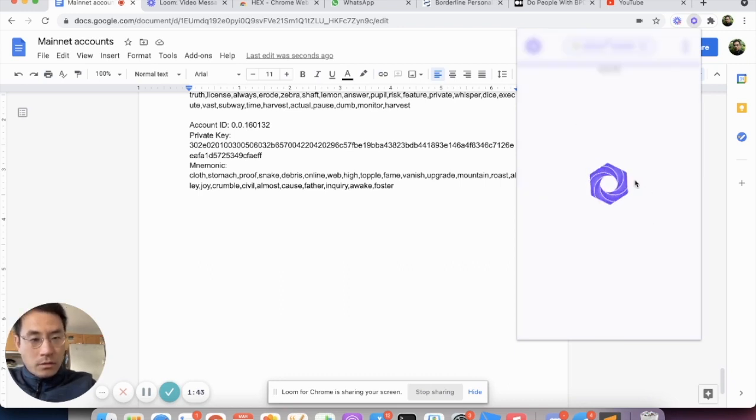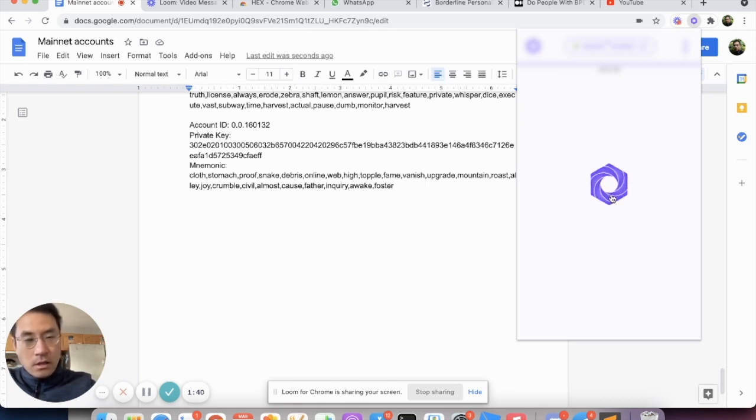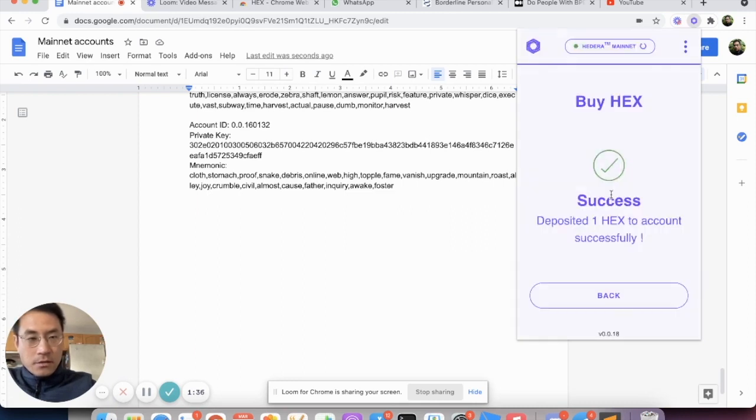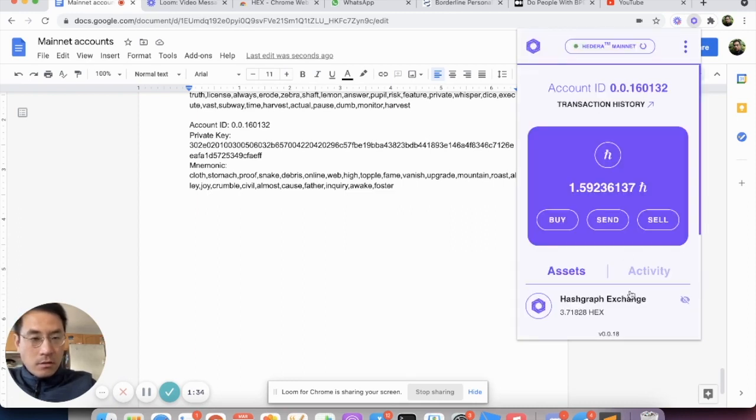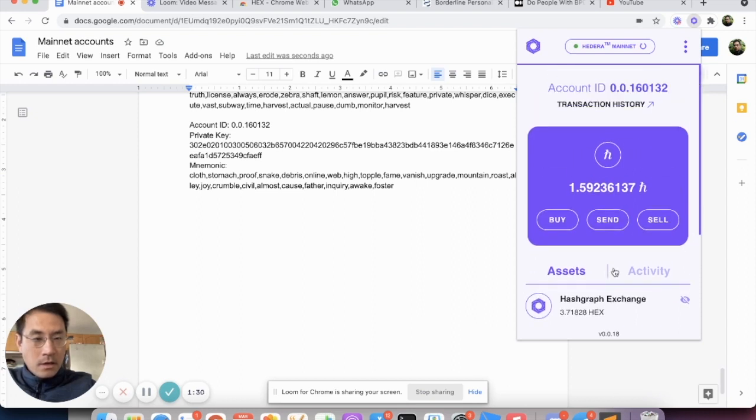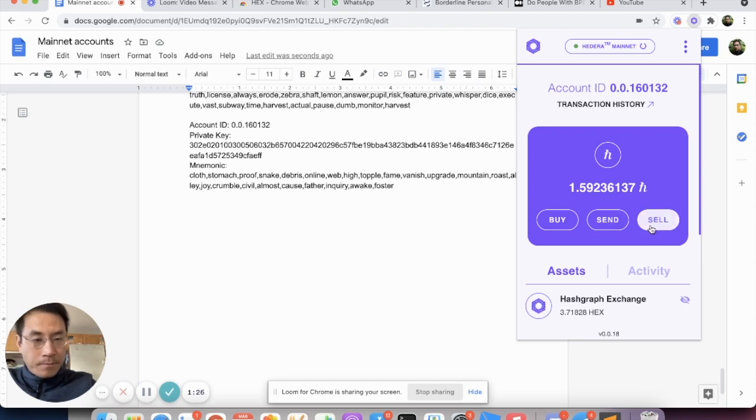Again, whenever you see the spinning thing, try not to click away from the window. Wait until everything finishes. So it's success. Let's go back. We see that the balance of HBARs and Hex tokens are automatically updated.